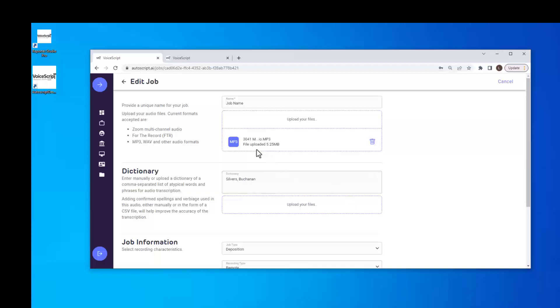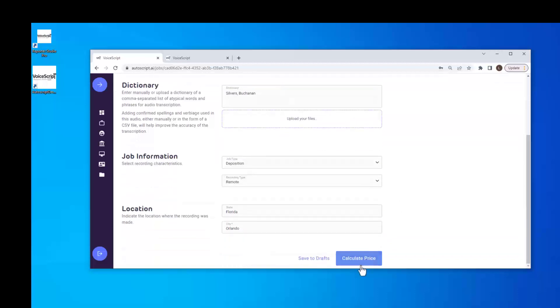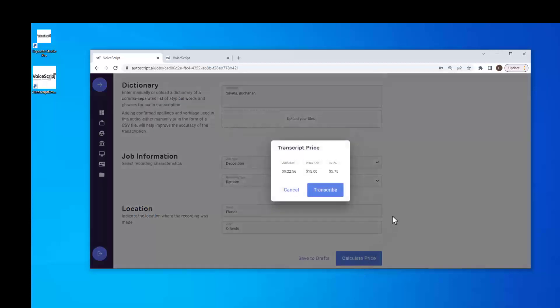Once the file has uploaded, the Calculate Price button turns blue and we can click on it. This file was 22 minutes long at a rate of $15 per audio hour. The cost of this file is $5.75. To continue, we click on the Transcribe button, or cancel to back out of the job.